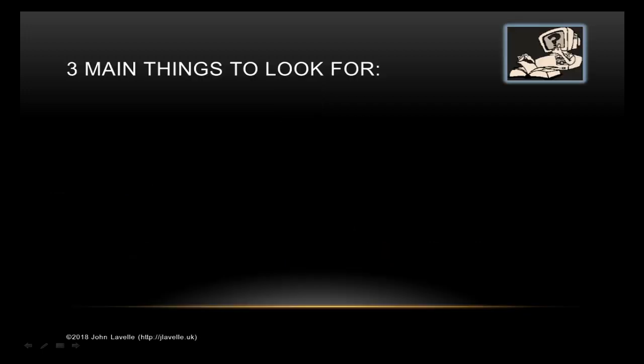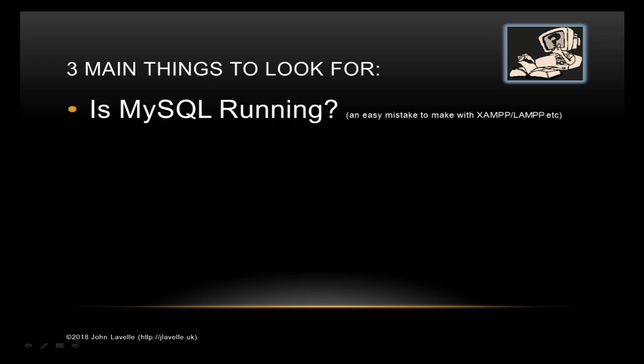So there are three main things to look for. The first one is MySQL running. I know this sounds silly, but if you're running XAMPP or LAMPP or something like that, you may have MySQL not set to start as a service.